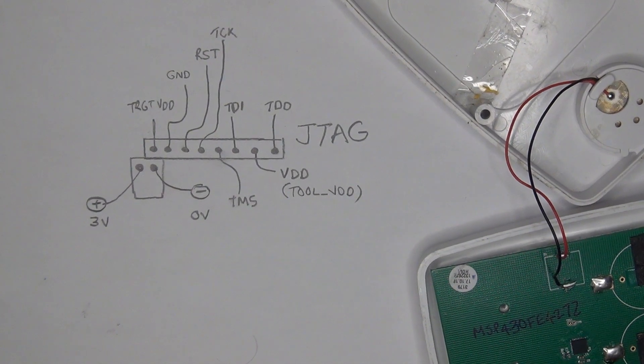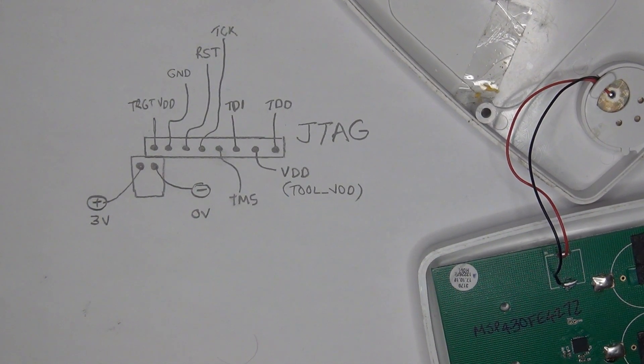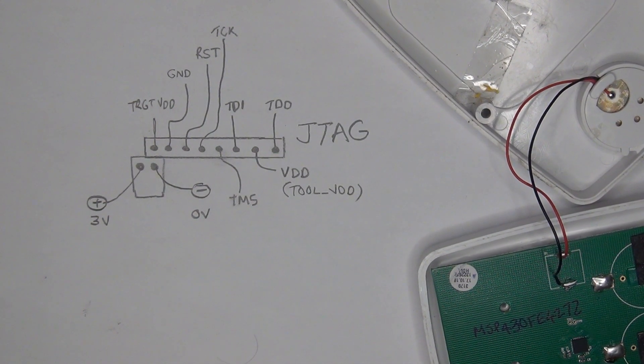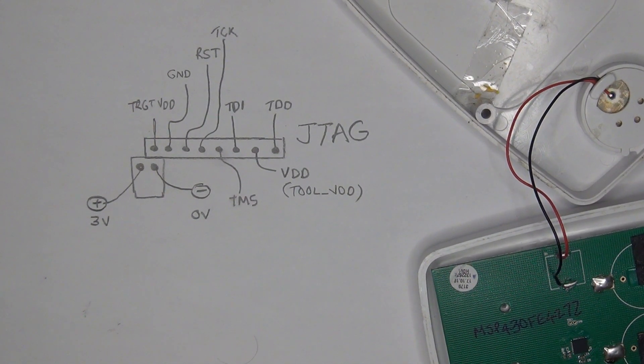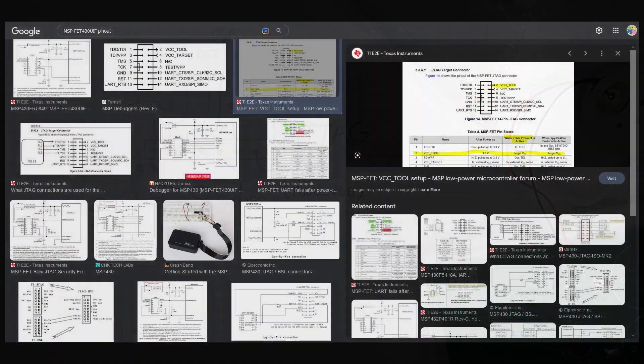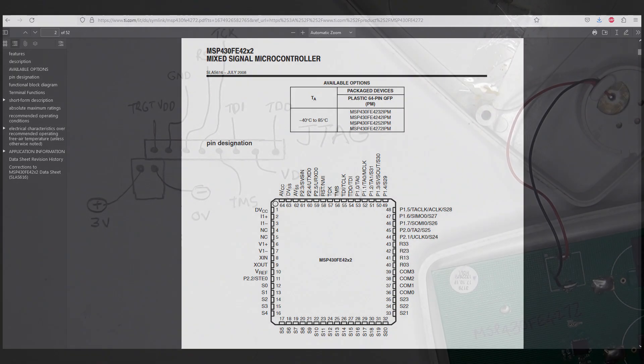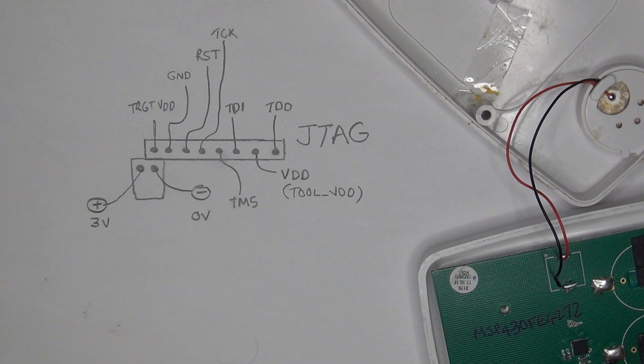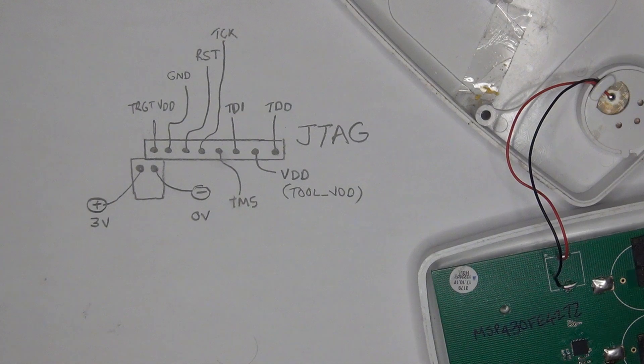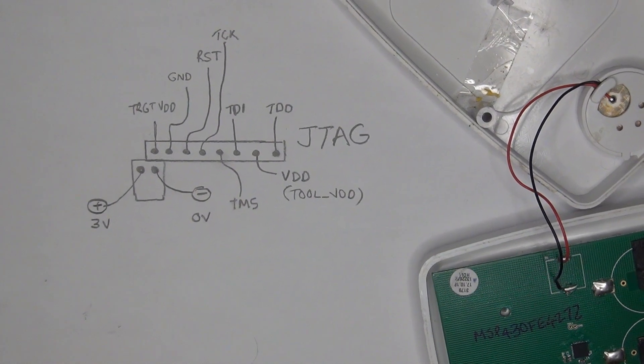Now, how did I know where all these pins go? Simple, datasheet. It's just a Google search away. So let's give this some power and see what happens.